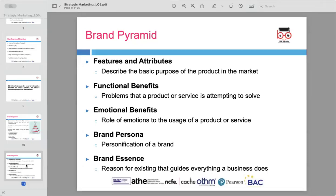The brand pyramid consists of several key elements, each serving a specific function in defining a brand. The features and attributes describe the purpose of the product in the market — these are the physical and functional characteristics that customers can easily identify. Next, functional benefits refer to the problem the product or service is attempting to solve, including practical benefits such as convenience or cost-effectiveness.